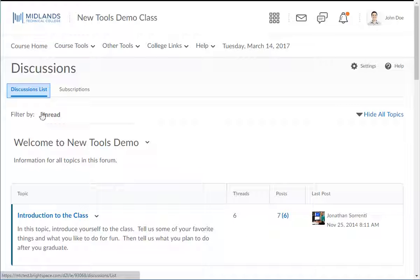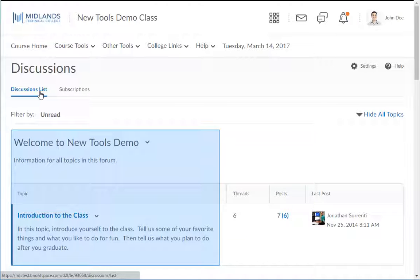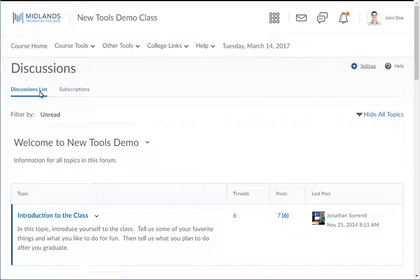You will enter into the Discussions List tab, which shows all of the discussion forums and topics.